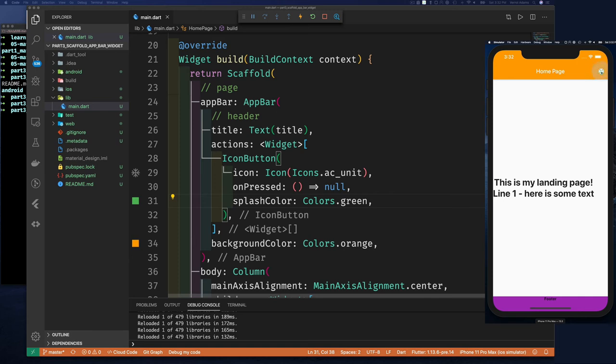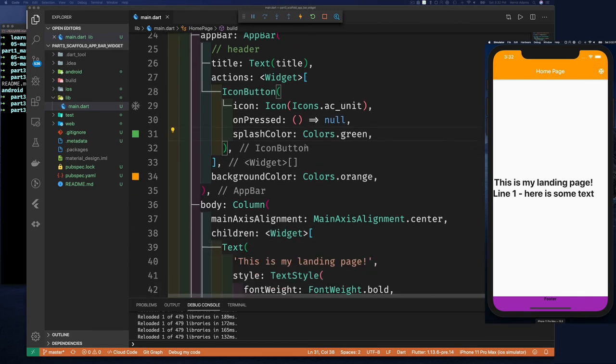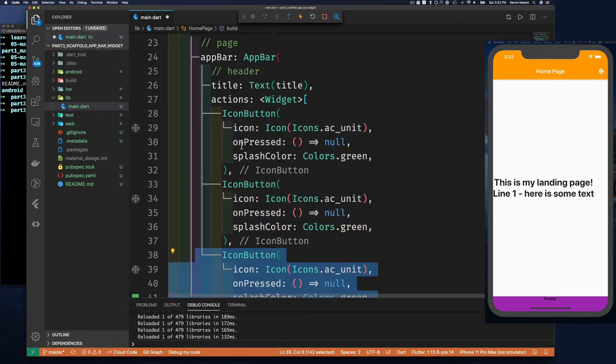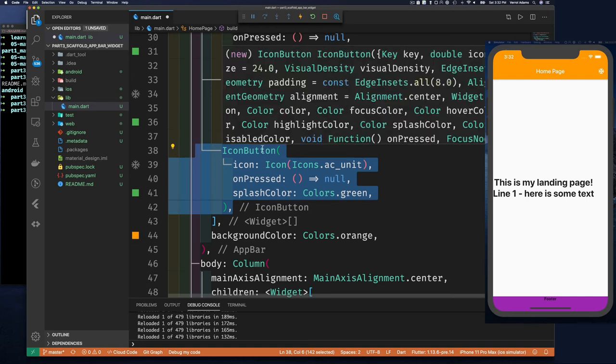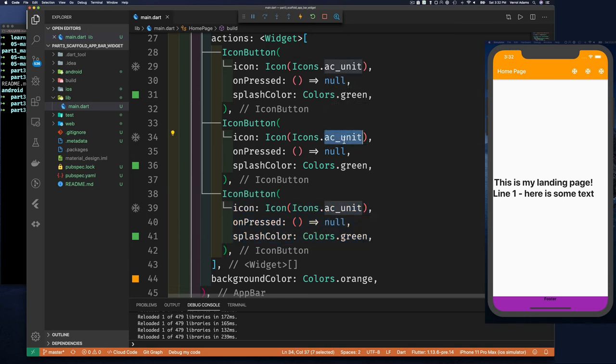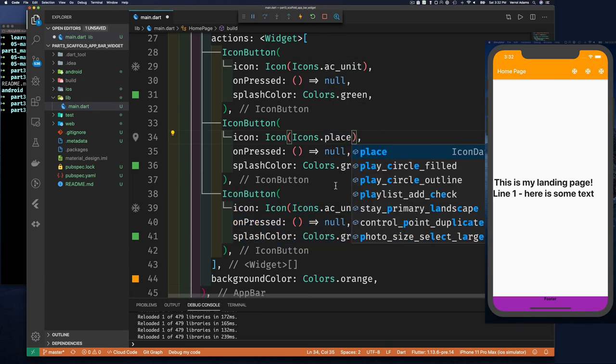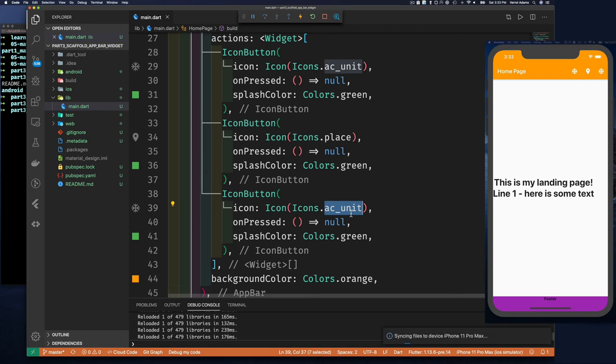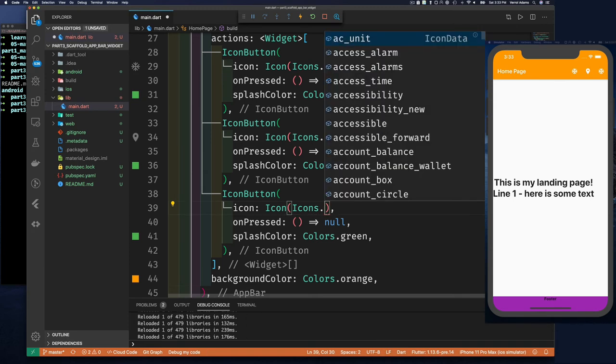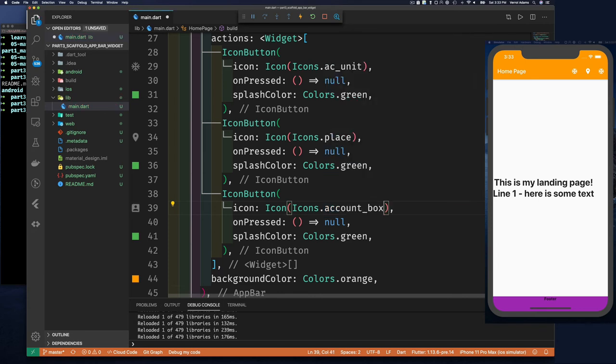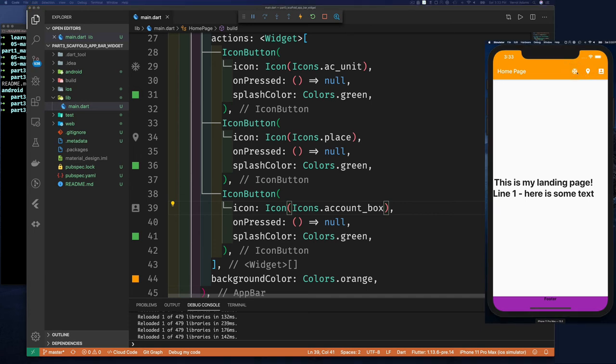All right, so we have one IconButton - great. That's going to be our action, and of course you can put whatever code you want in here. But we can copy this and duplicate it three times. Now we can see, for example, instead of 'ac' we can do 'place', and let's do, I don't know, maybe 'alarm', 'time', 'box', 'circle', why not. So save that, and now you can see we have a list of action buttons here, and that was pretty easy to put there.